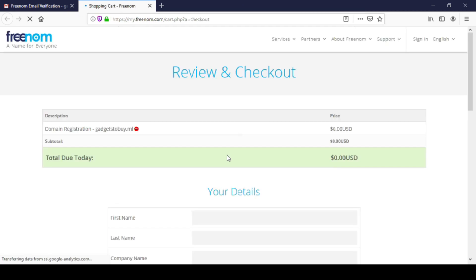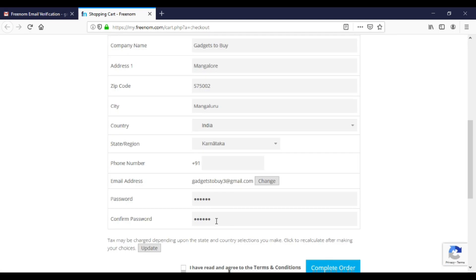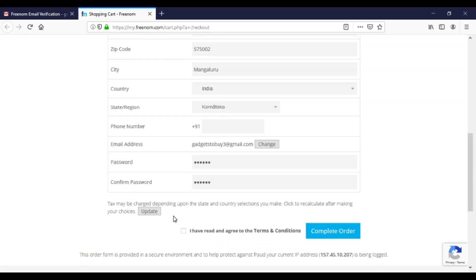Now enter your details here. Once you are done, click on I agree and complete order.